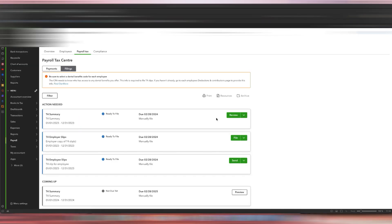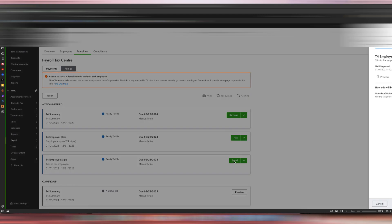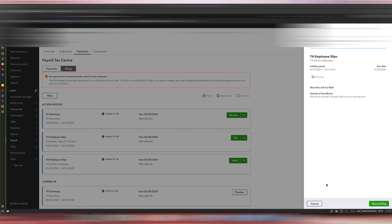We've just finished filing a copy of the T4 slips with the CRA, but we are not done yet. We need to make sure that we send a copy of the T4 slips to our employees. Here we'll click Send and then we'll click Record Filing.